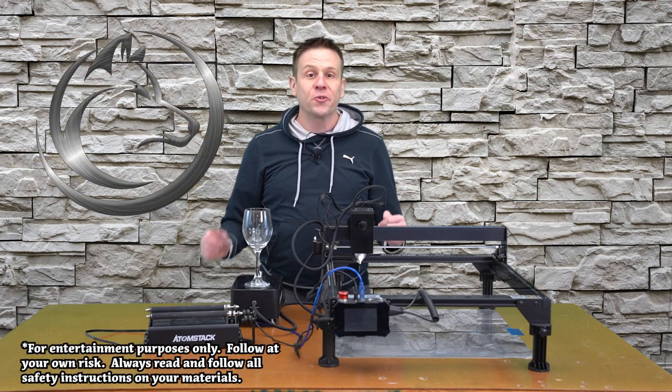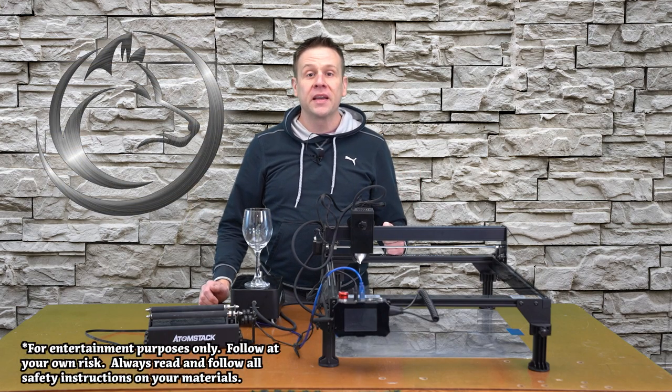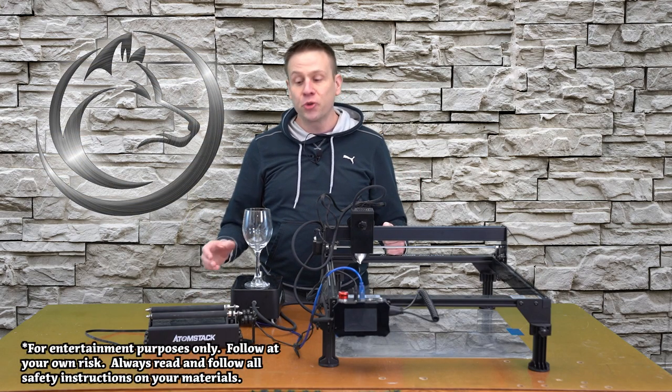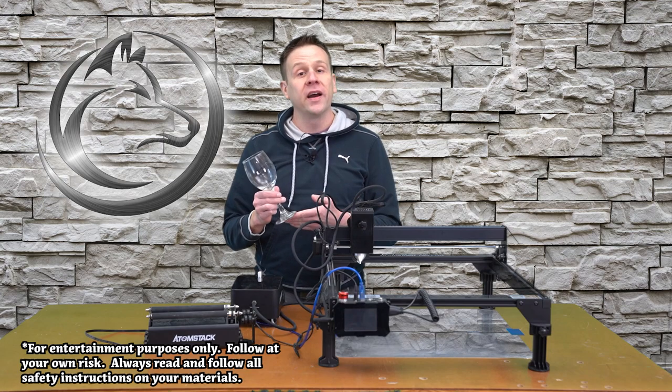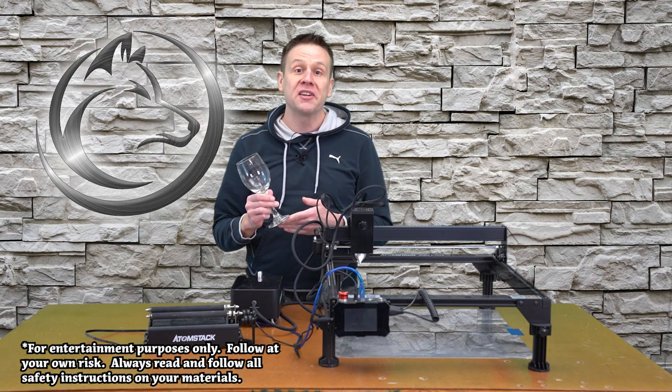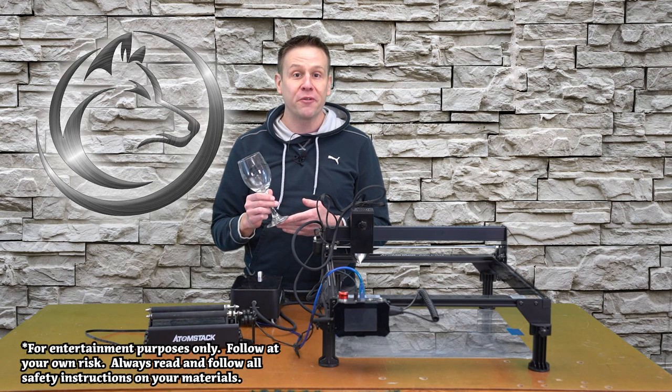Hey everyone, it's Greg from the Laser Channel. Join me as I engrave this wine glass using Lightburn software.